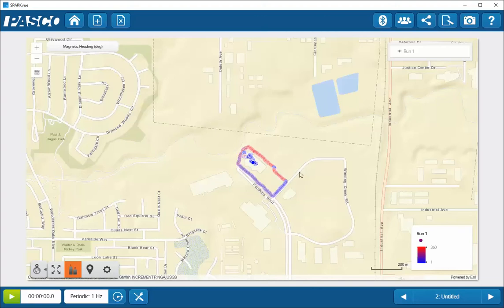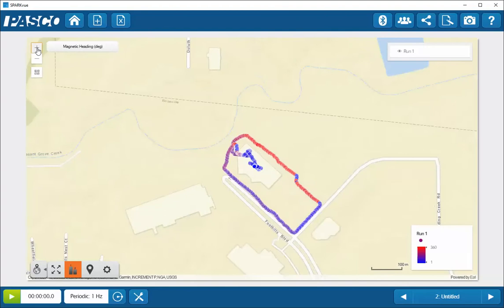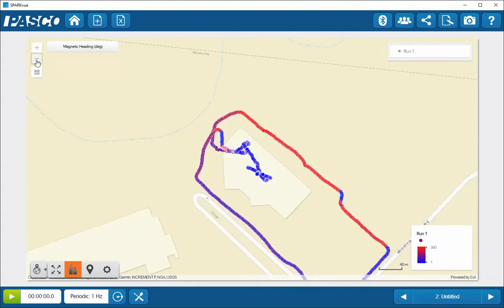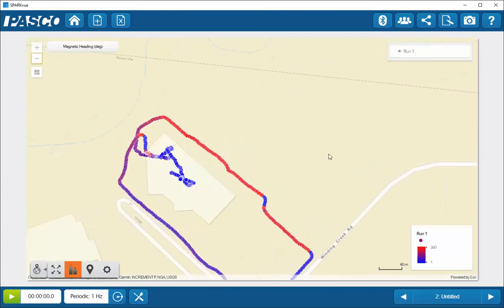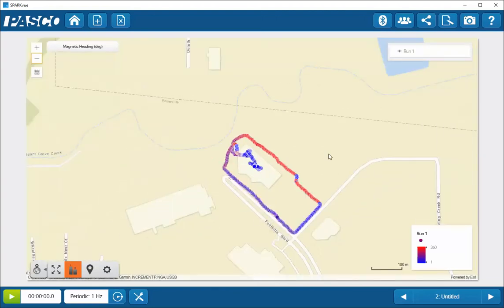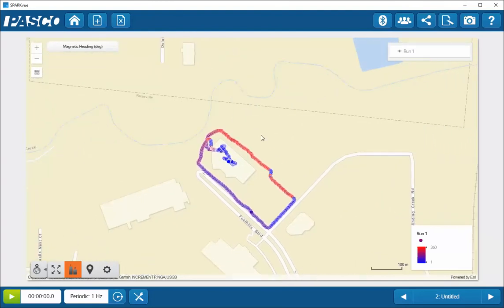You can zoom in on the path that you've taken by using the magnification buttons on the upper left-hand side of the screen. You can press the plus button to zoom in or the minus button to zoom out. If you're using a device that has a mouse wheel, you can also zoom in or zoom out using the mouse wheel. You can move the map around by clicking, holding, and dragging around as well.